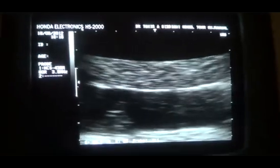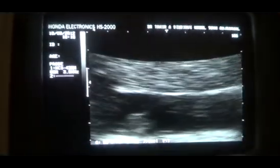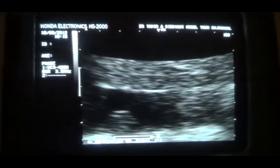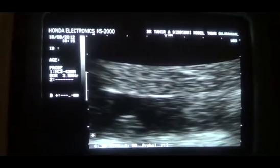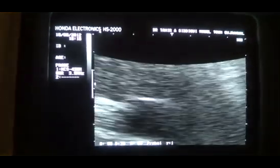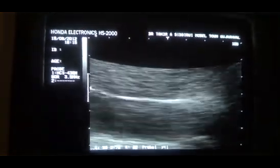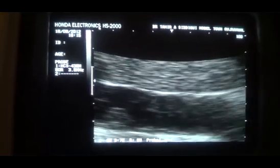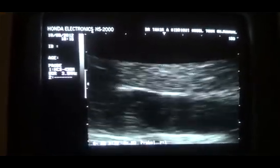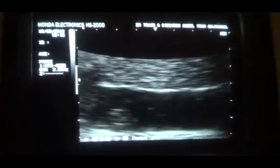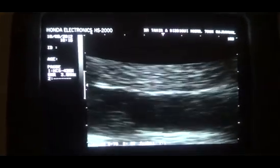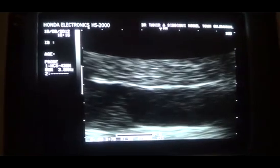You can see that the clot is there. This is the lumen of the inferior vena cava. This is the clot. Remember the shape of the clot — it persists in the same location. This is a short study regarding the clot in the inferior vena cava. Thank you.